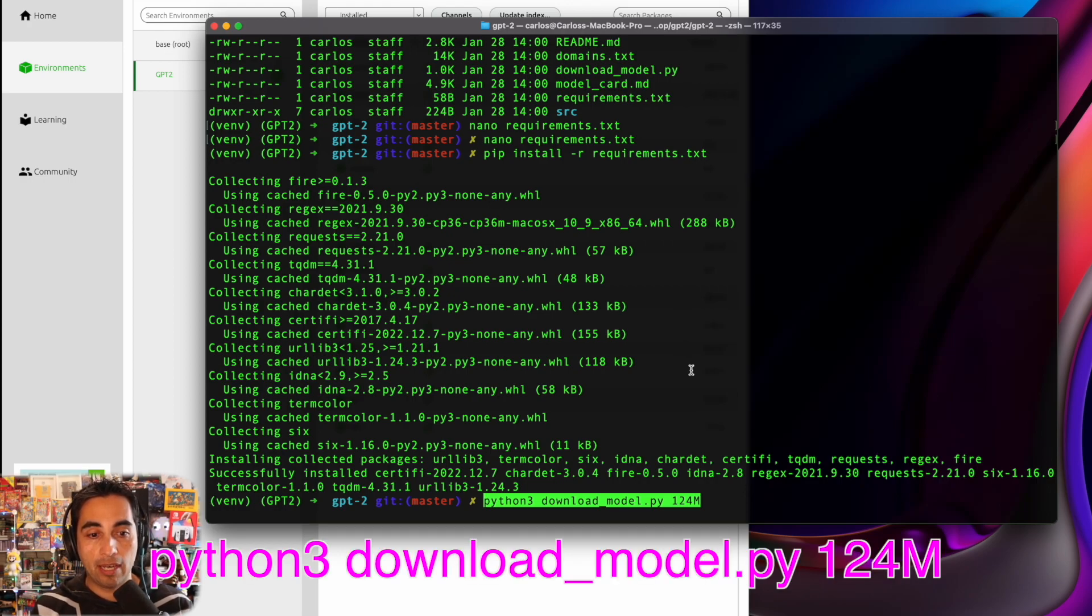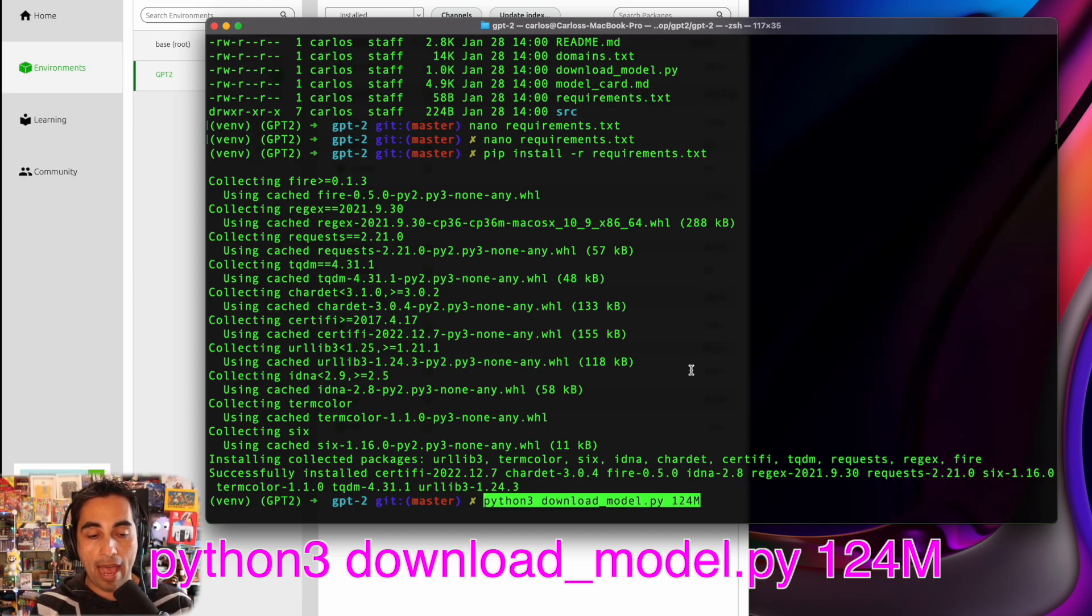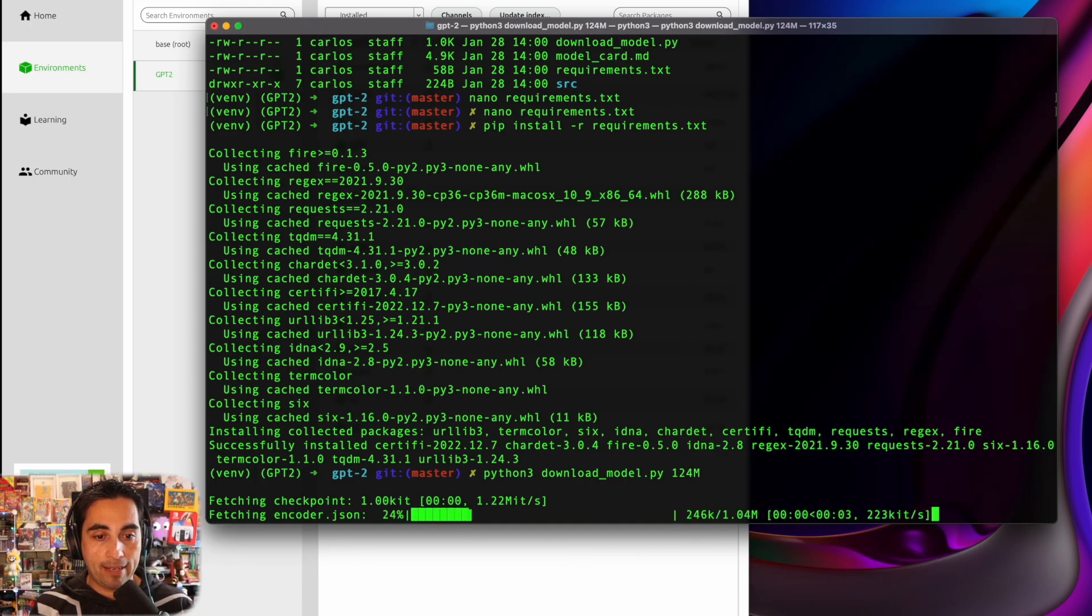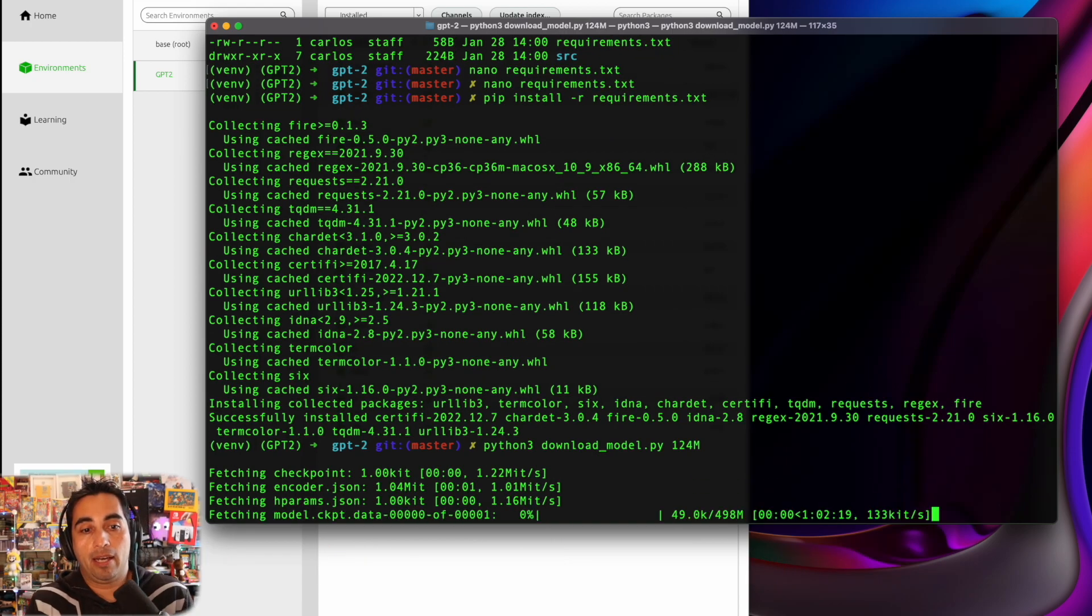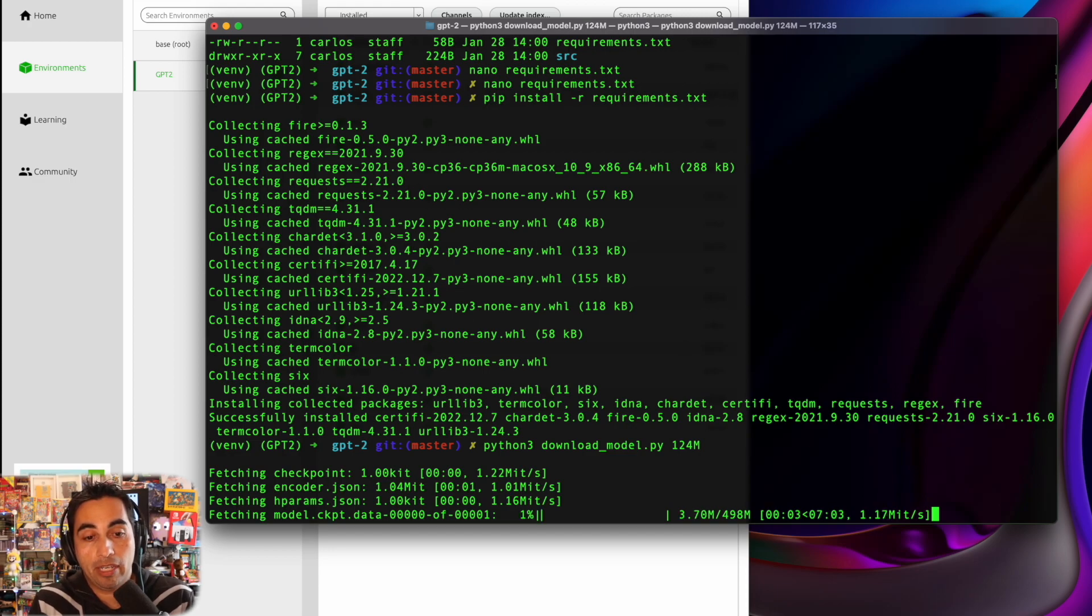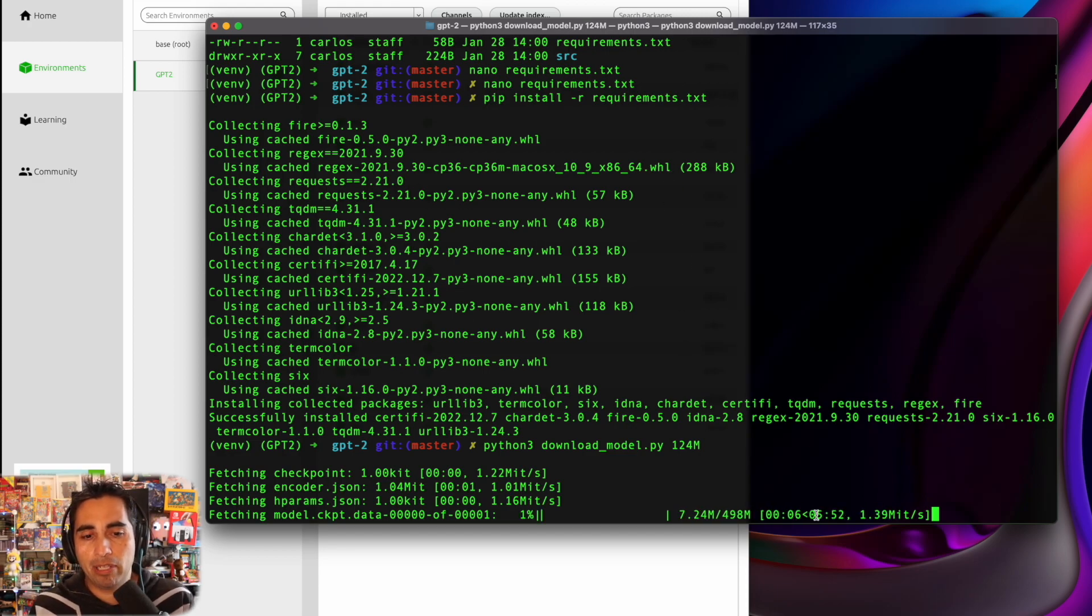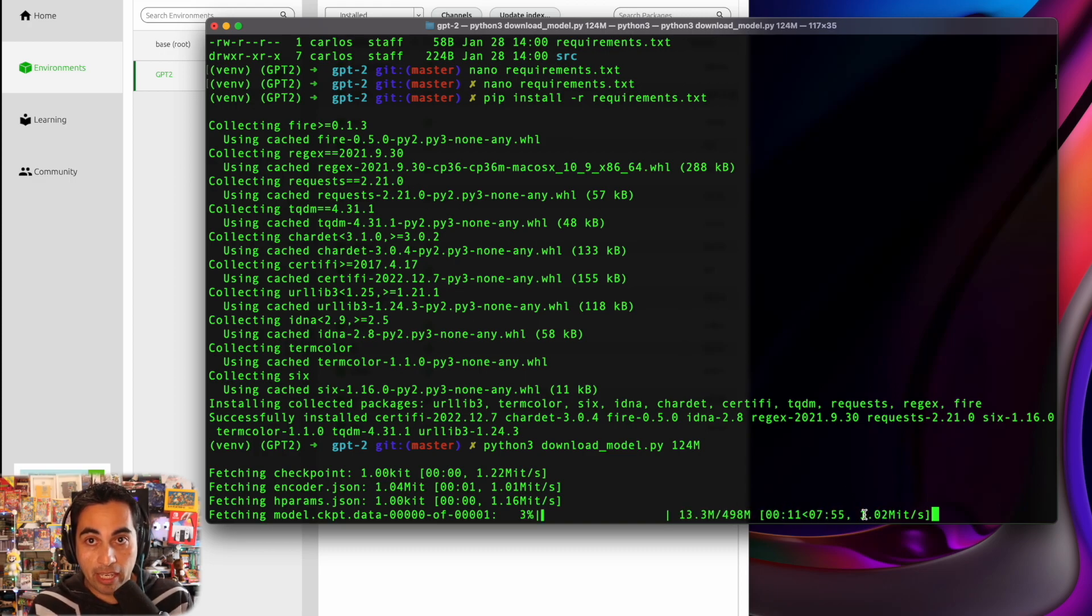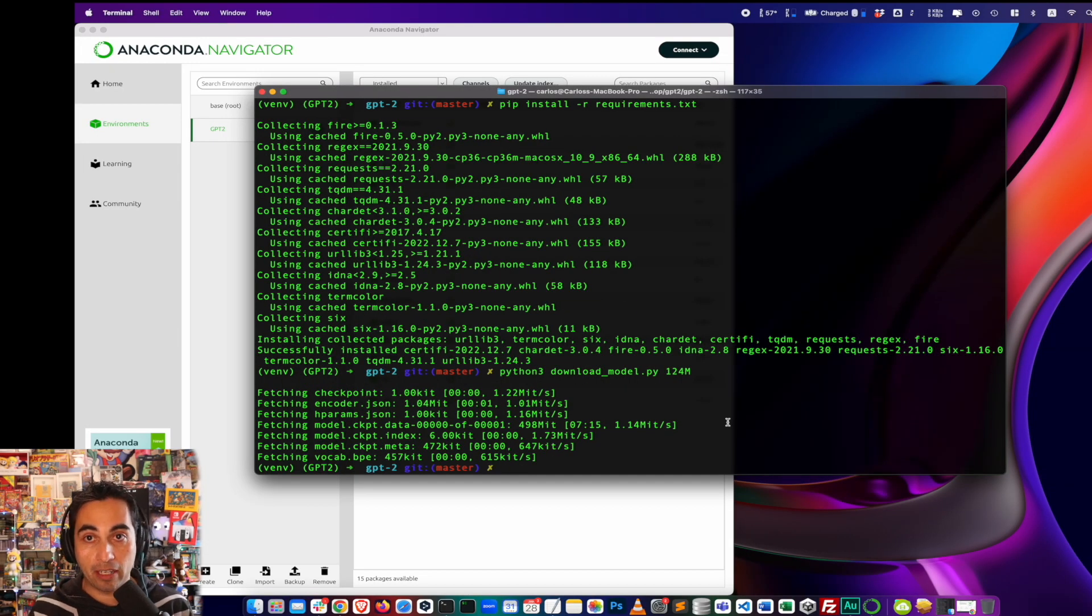So python download underscore model dot py space 124M. And this is going to start executing a script that's come already within the repository. And it's going to take a while to download, depending. I mean, I have a really good connection to internet. It's just probably their server is a bit slow. So I'm just going to make a cut here and wait for it to download. All right. So the model is finally downloaded.